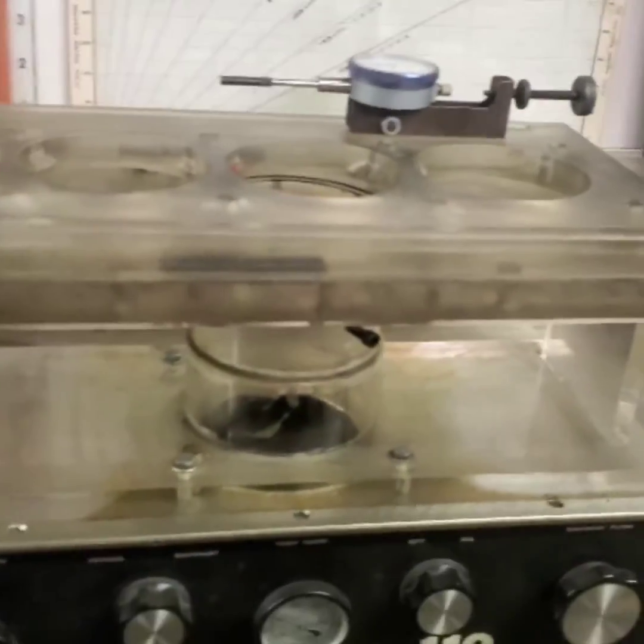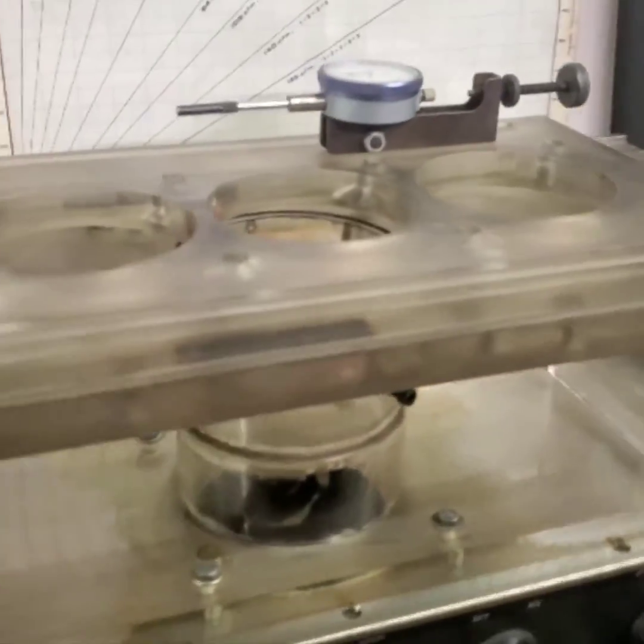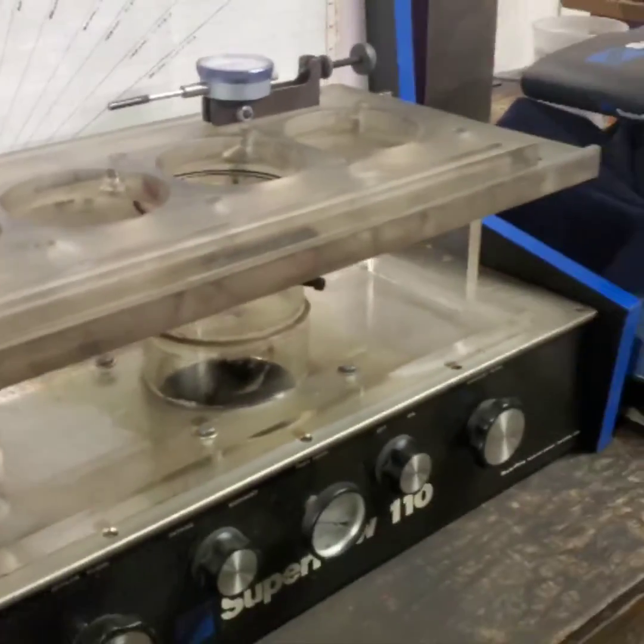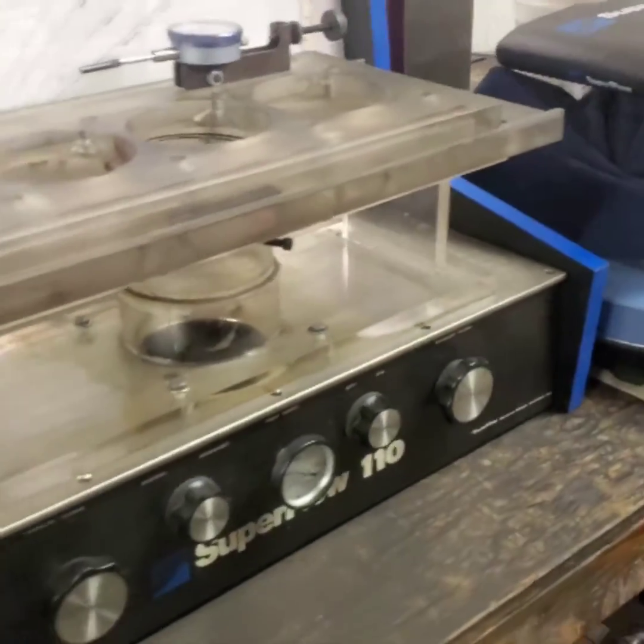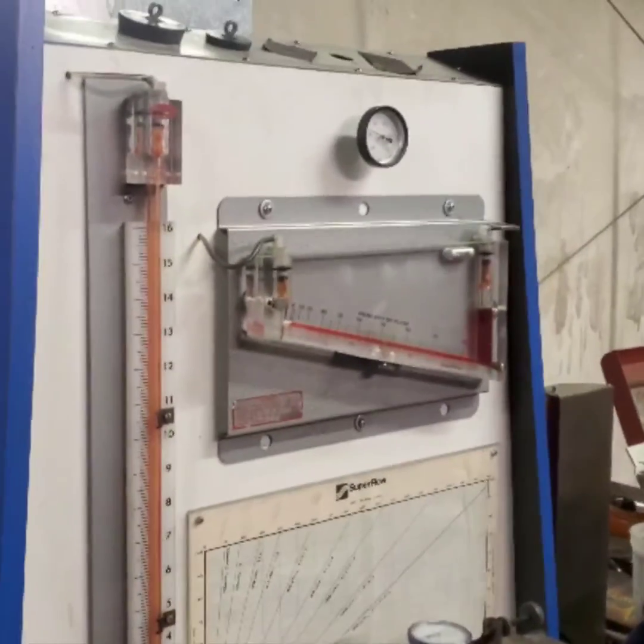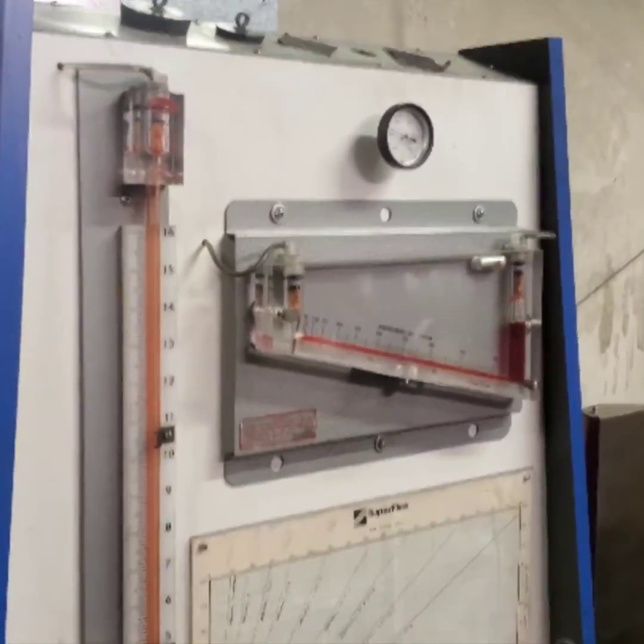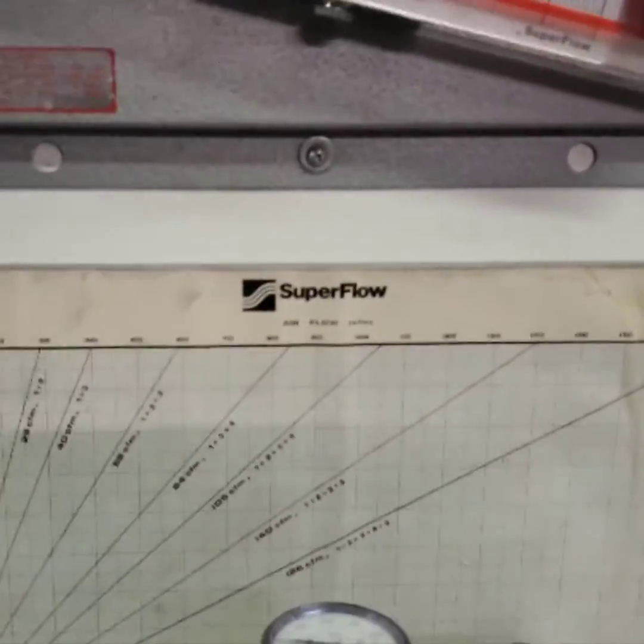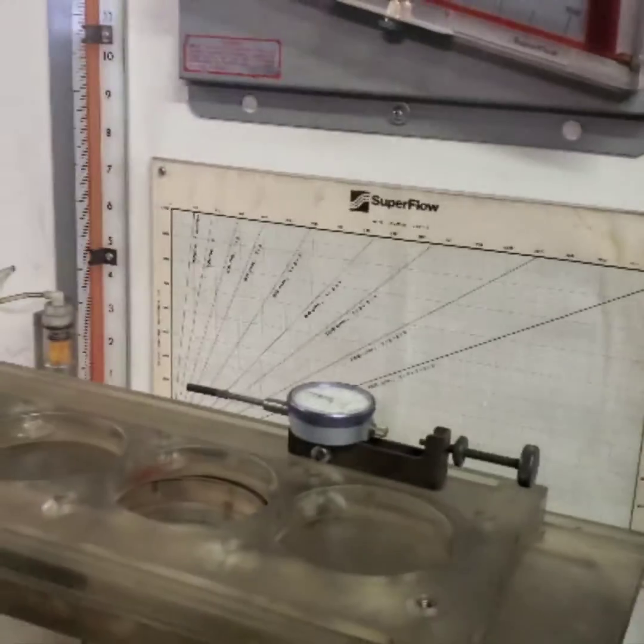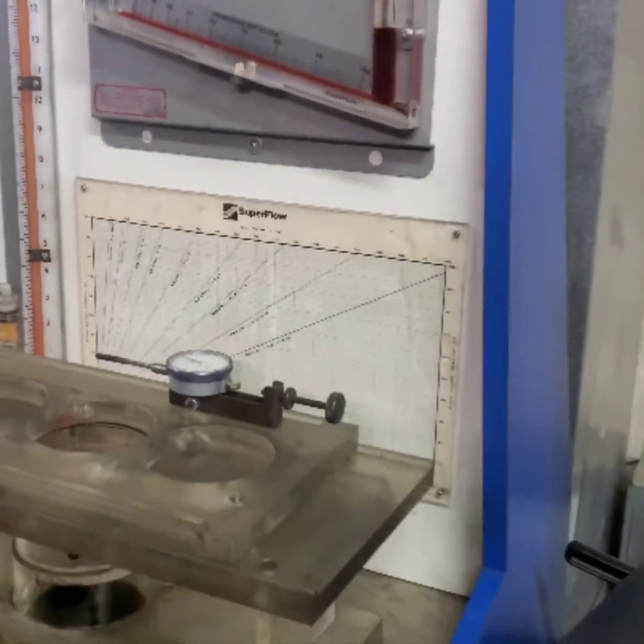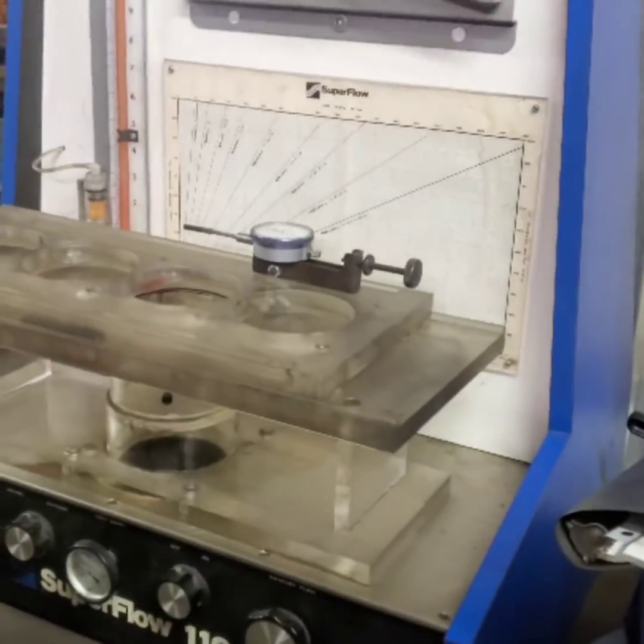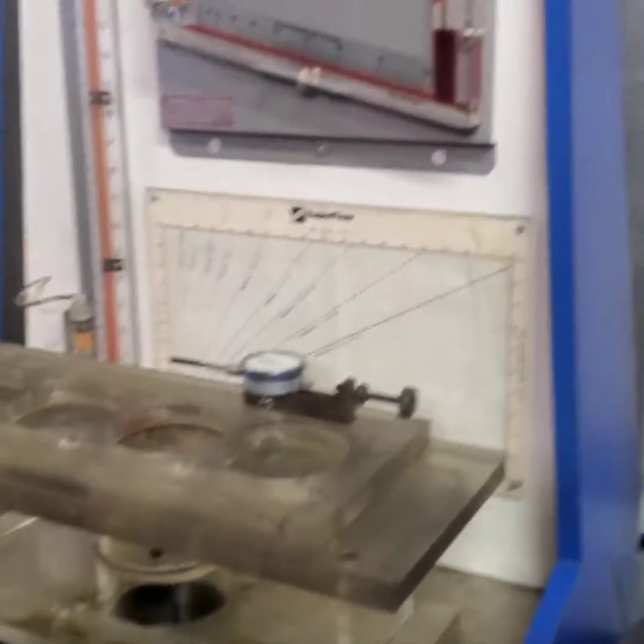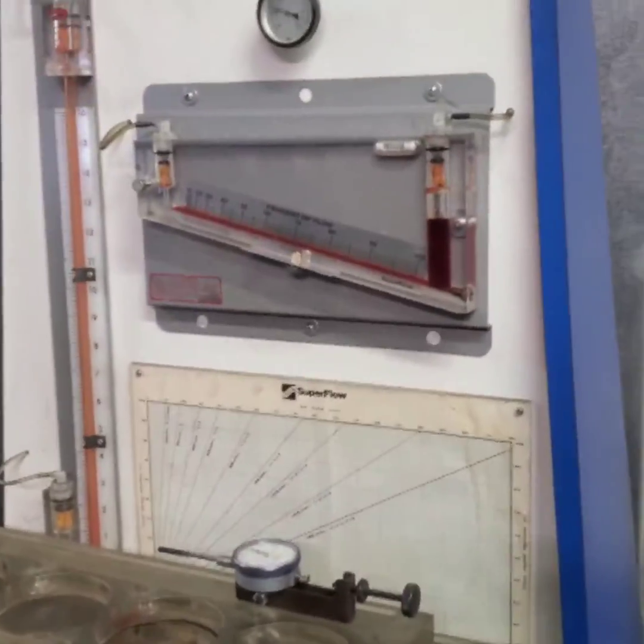We unloaded the flow bench out of the truck there, so here it is. Did a little wipe down on it, we're going to wipe it down a little more, but there it is.